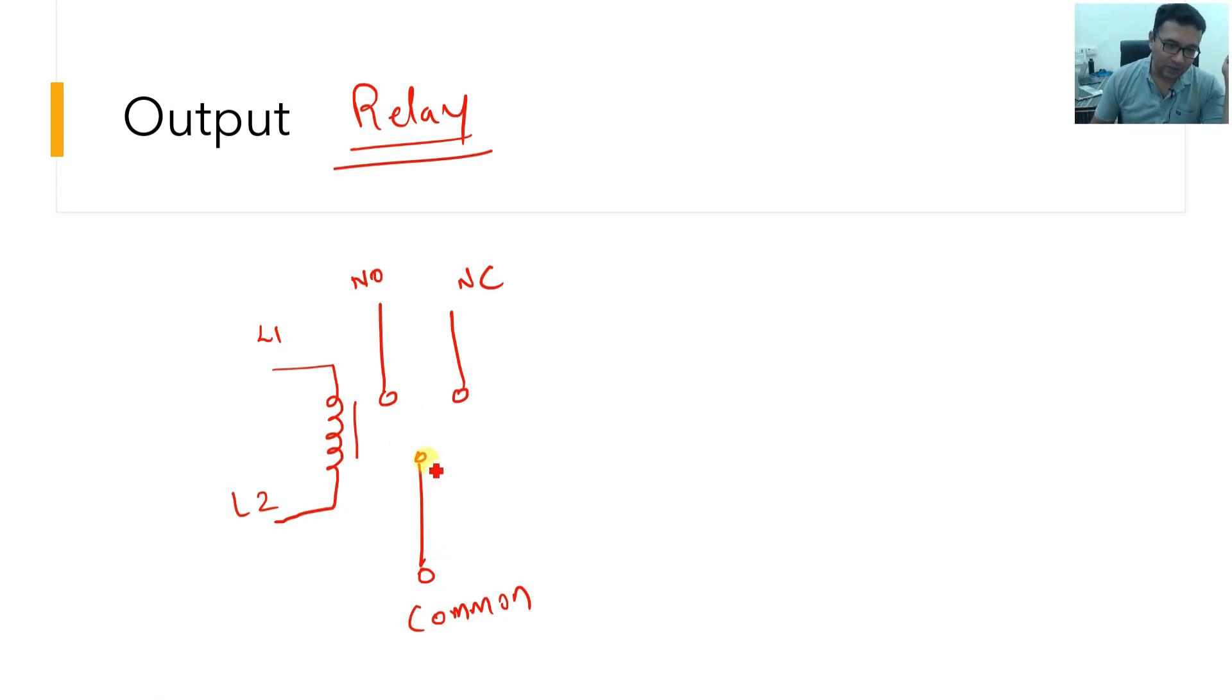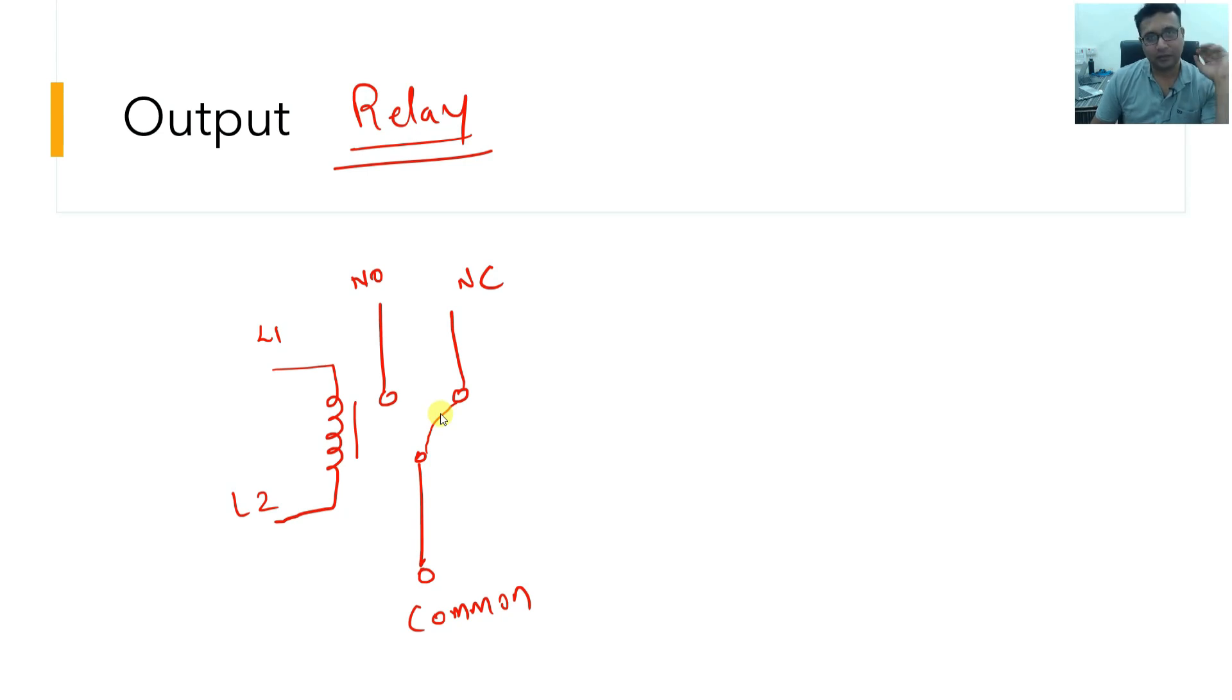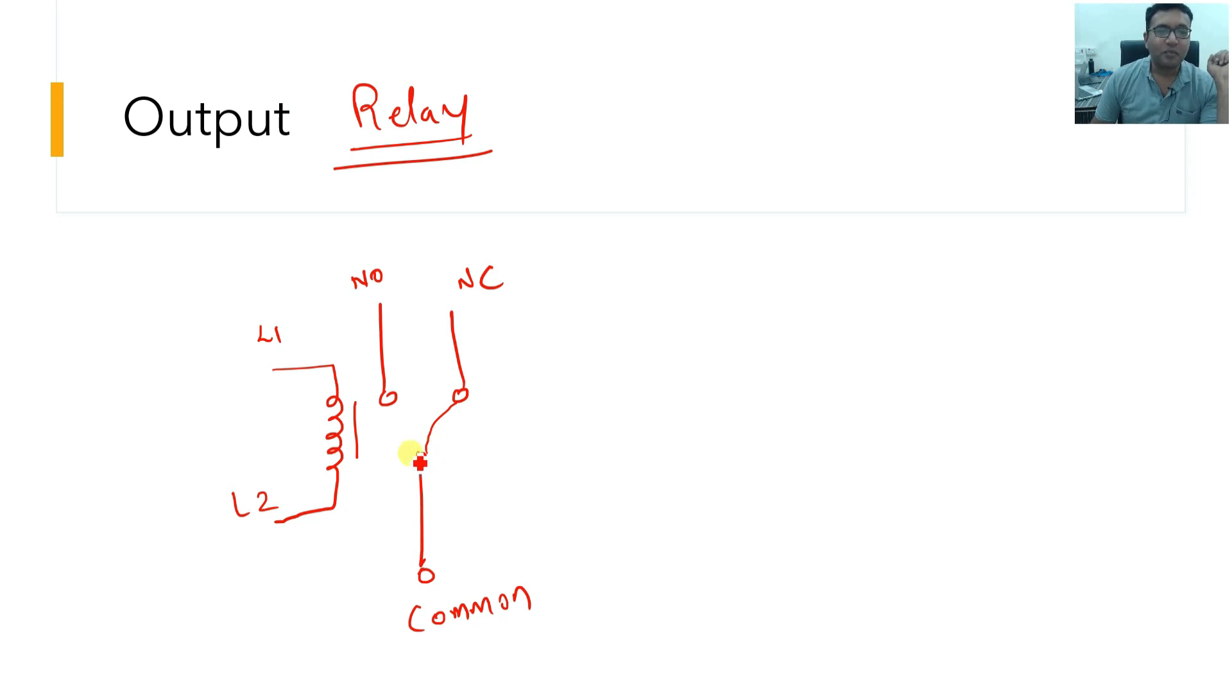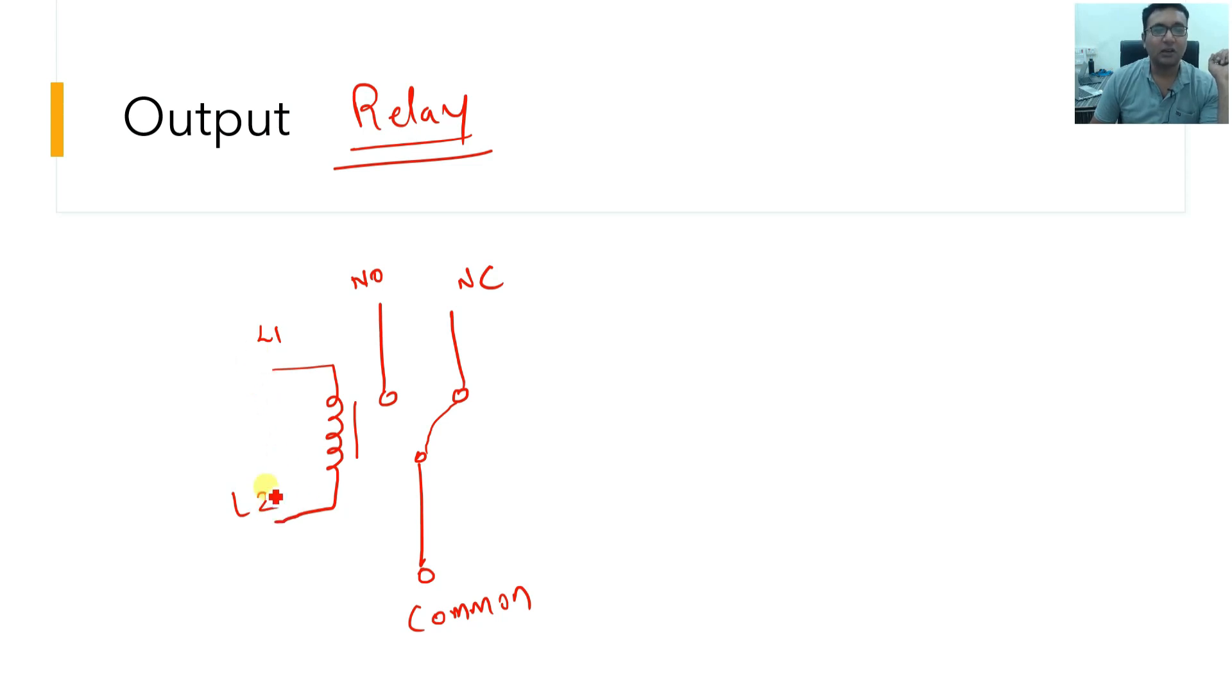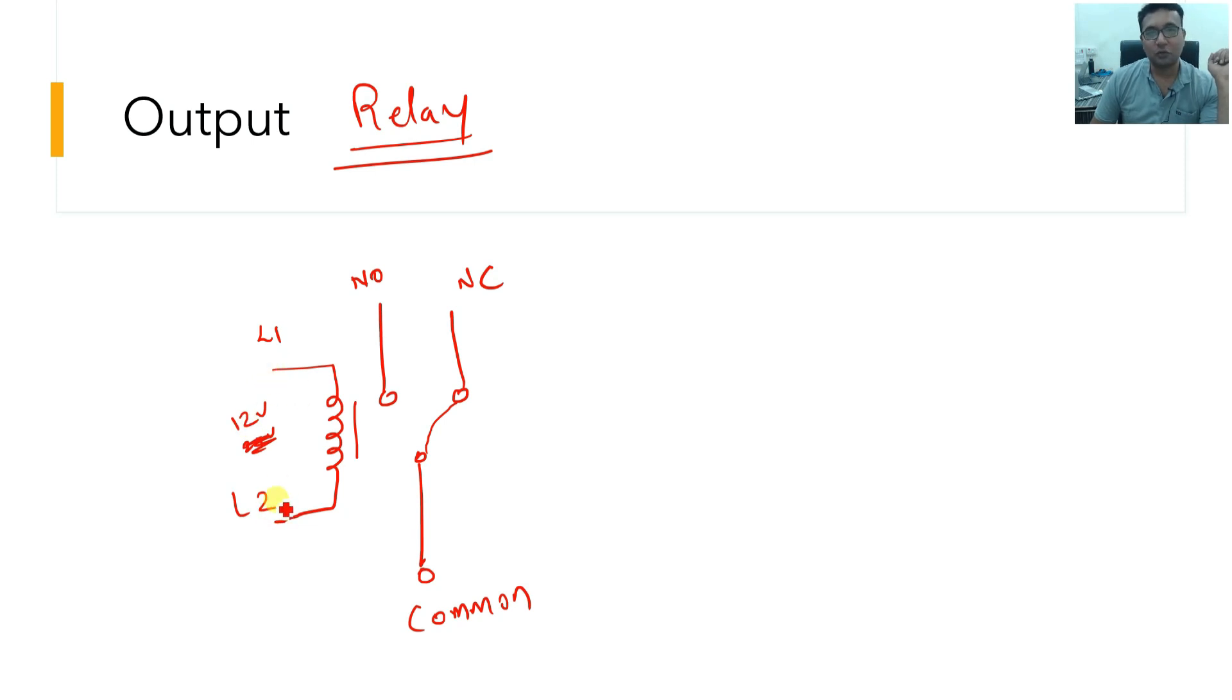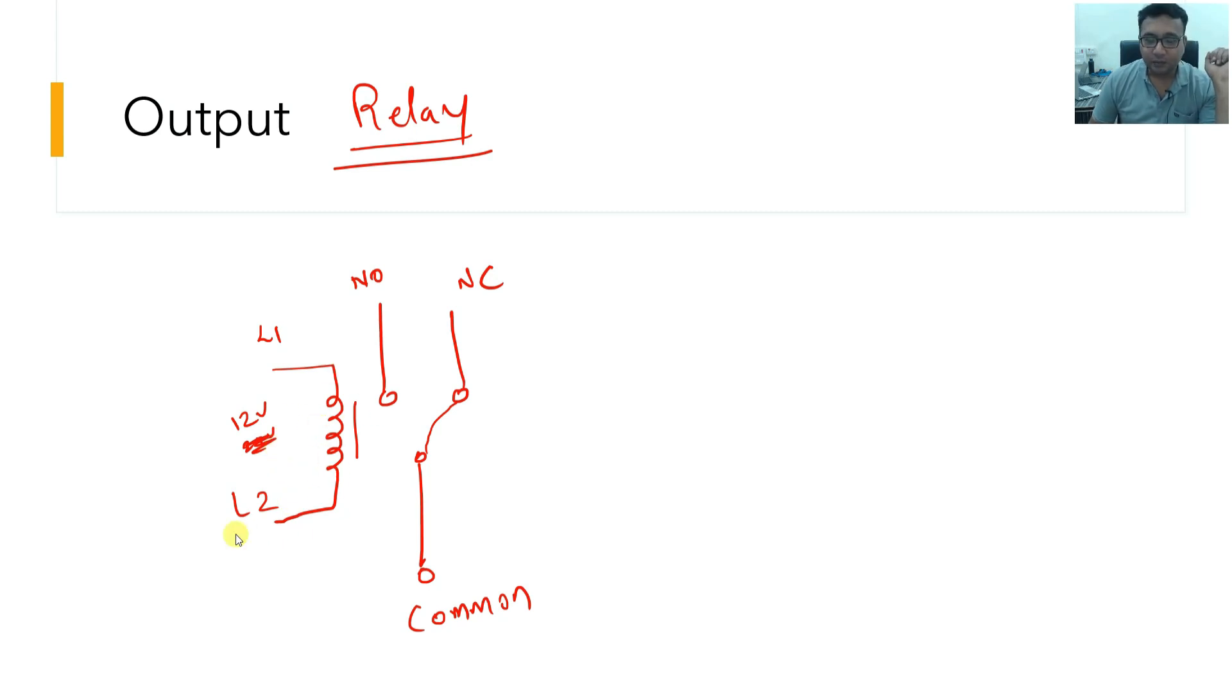There is a small spring attached to this common terminal, which keeps it connected to NC all the time. When the relay is kept on a table, when the relay circuit is powered off, there is no voltage given, no excitation given, the common is connected to NC using a spring pull up. Now, what happens is, when you give a rated voltage to L1, L2, there is no polarity to it. You can give positive here, negative here or negative here and positive here. There is a rated voltage for the coil, let's say it is a 12 volt coil or 24 volt coil.